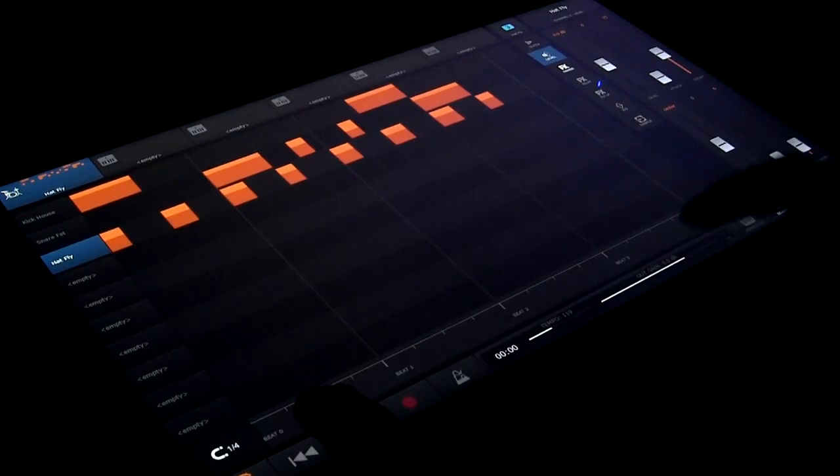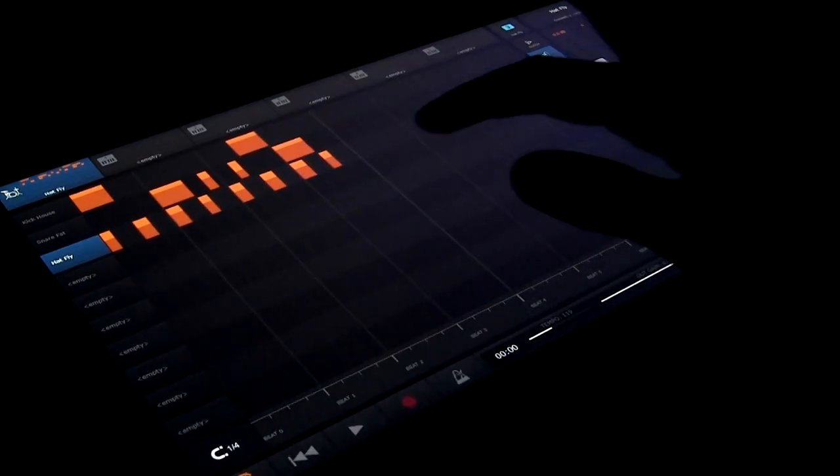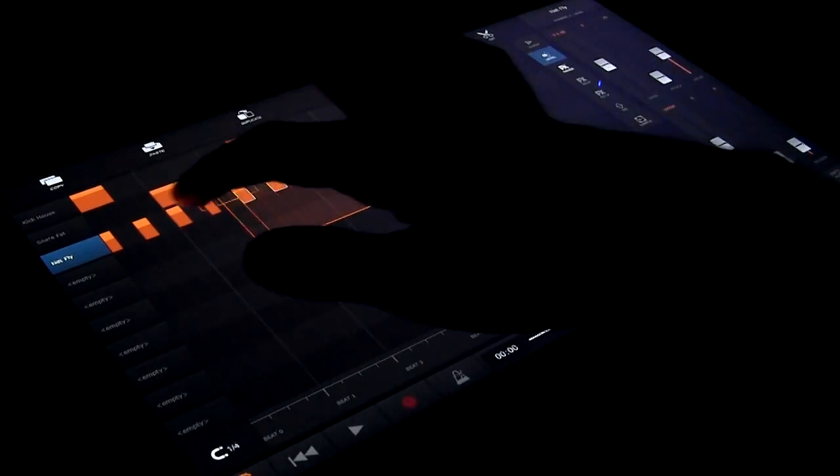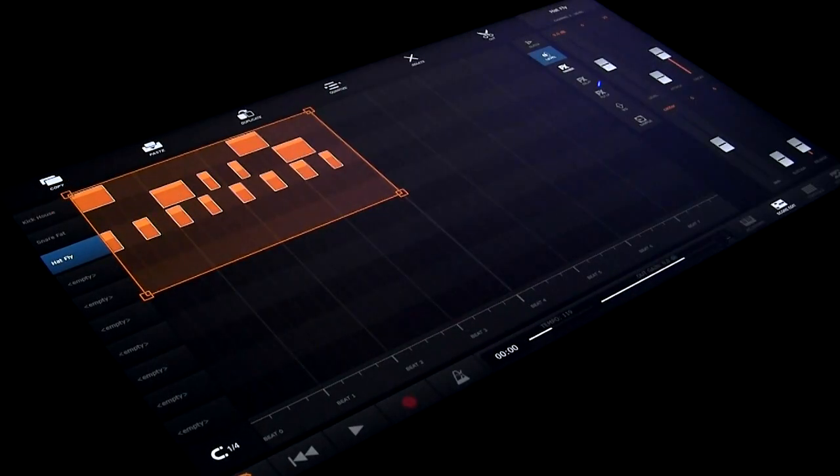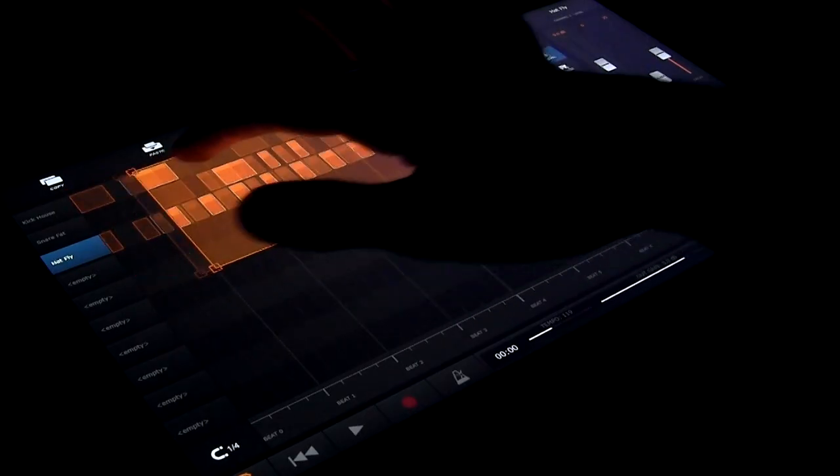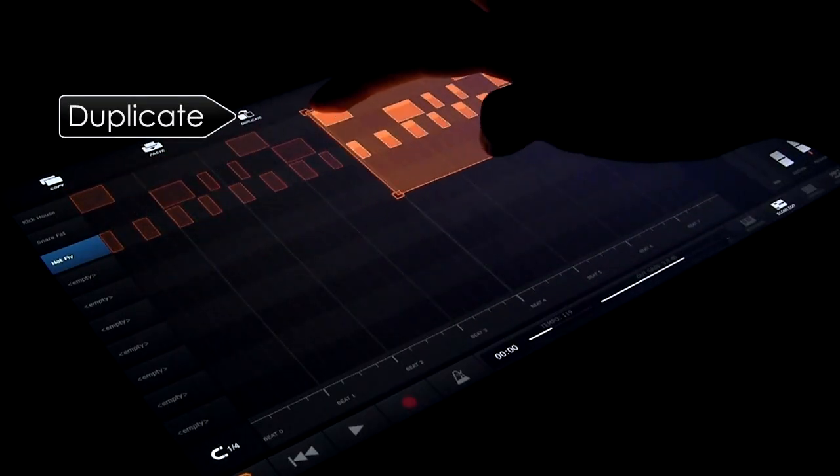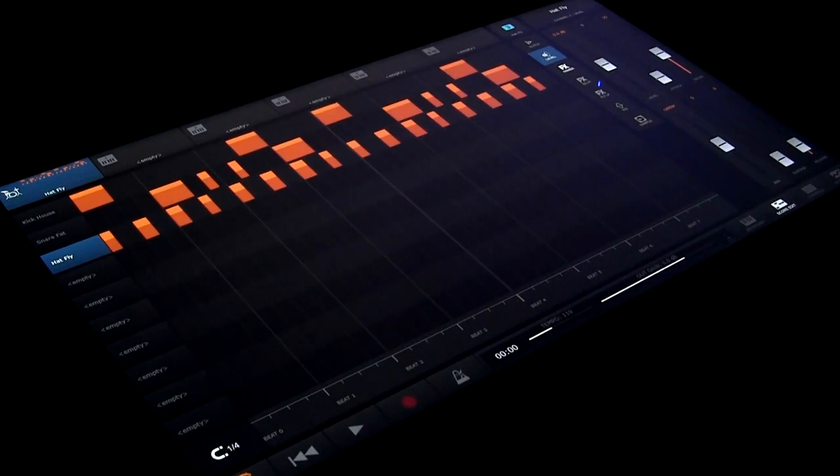Okay, so let's copy this beat. Swipe to select notes. Then tap and hold inside the selection and drag to the new location. However, before letting go, tap the duplicate button.